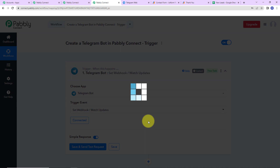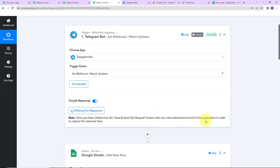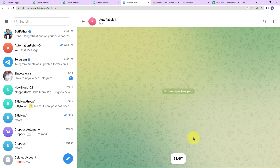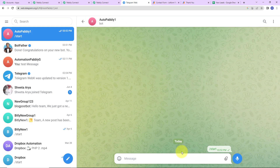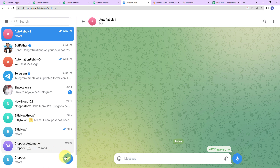Now I'm going to click on 'Save and Send Test Request.' It says to do a test submission in the application in order to capture the response. So I'm going to go to Telegram and take you to the bot we just created. I'm going to start a conversation with the bot, and then create a group. Let's click on 'New Group' and add a few people.